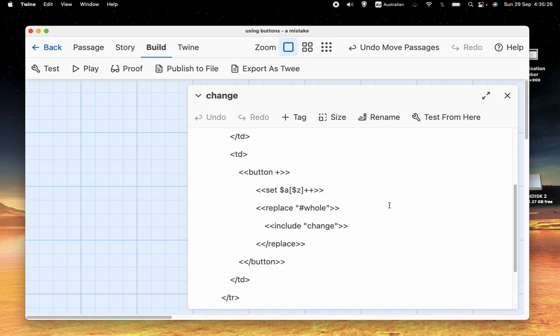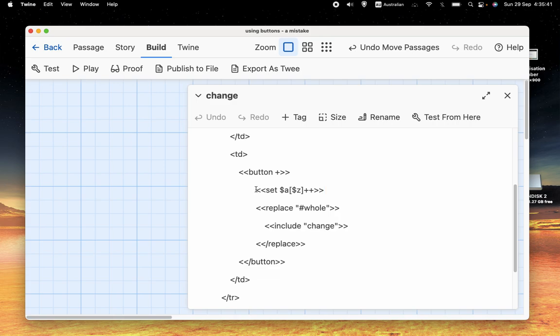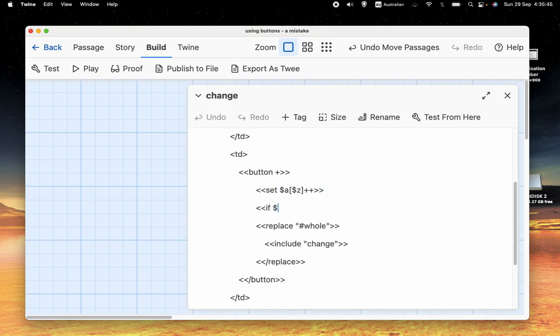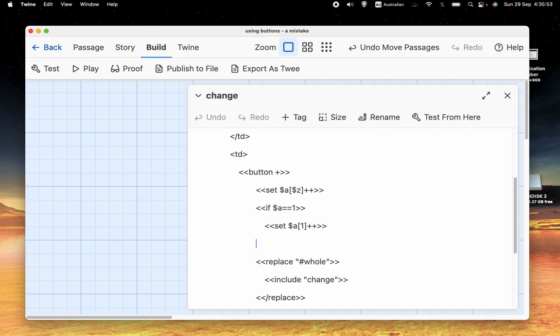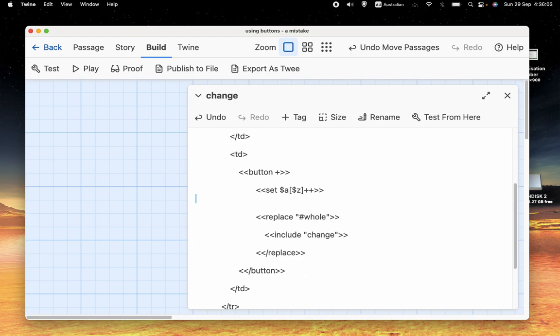And that's not what we wanted. We didn't want it to increase A3. We wanted the first button to increase A1 and the second button to increase A2. So we probably would realize, okay, this isn't going to work. So we might think, we might say, well, we could have something like this. If A equals 1, set A1, plus plus, else if A equals 2. Well, hang on, that's not going to work because Z is still going to be 3. So something like that's not going to work.